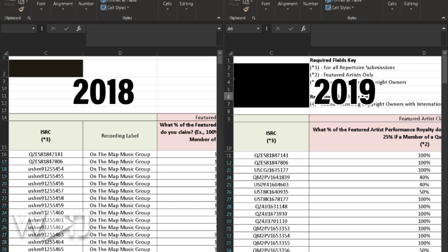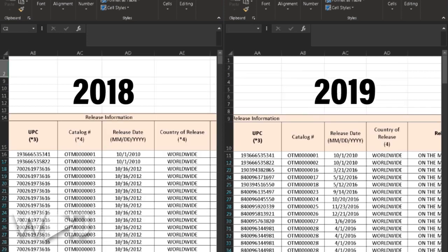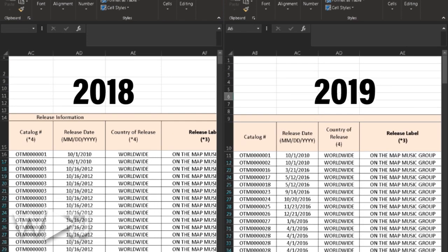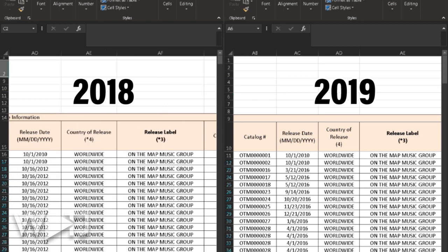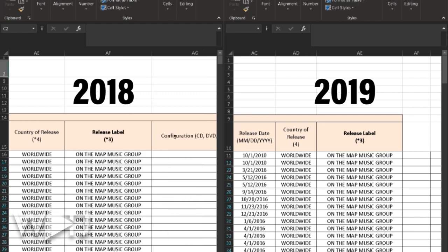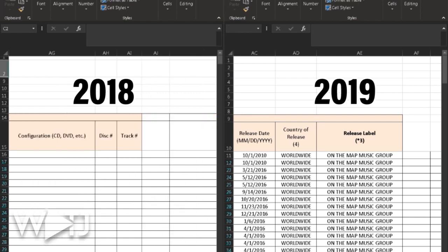Here's the first major change I noticed: the record label section is gone from its original position and has moved to a different position in the new 2019 spreadsheet. You're going to have to pay attention to that and move all of that information to your new spreadsheet. Outside of the record label move, I really don't see that much else that has changed.